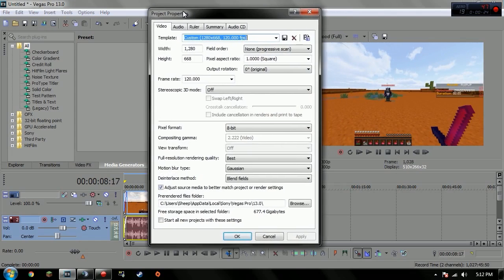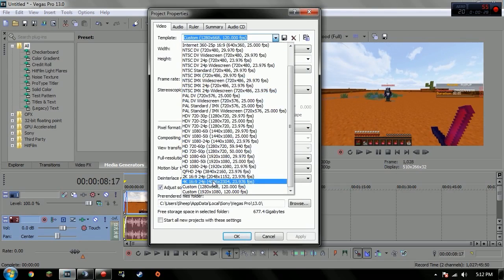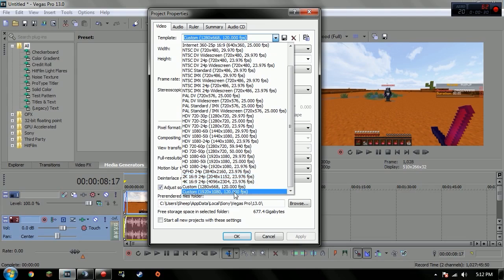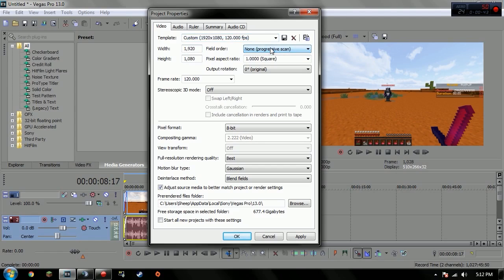So go to your project properties. No, actually don't even use this one, I don't know why my Sony Vegas does this but this is my real one. You put the width and height 1920 by 1080. The width is 1920, height 1080.